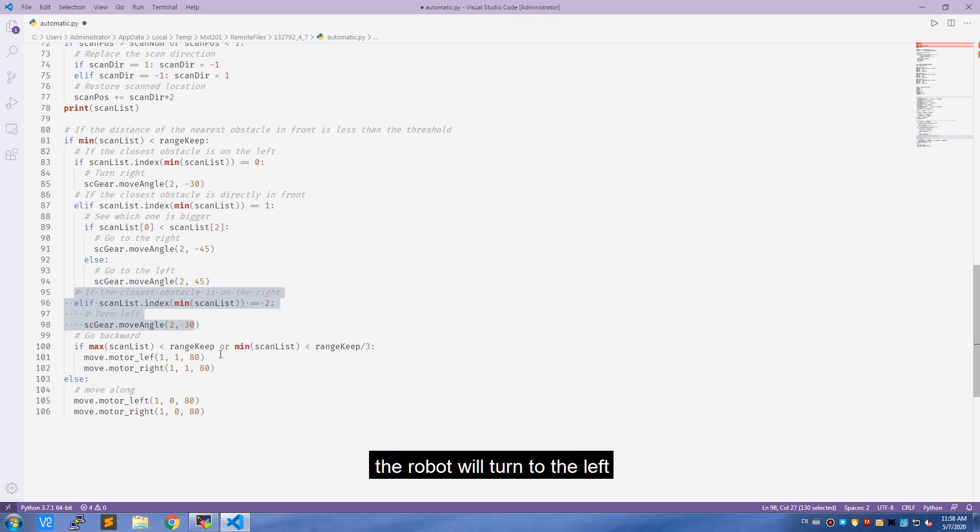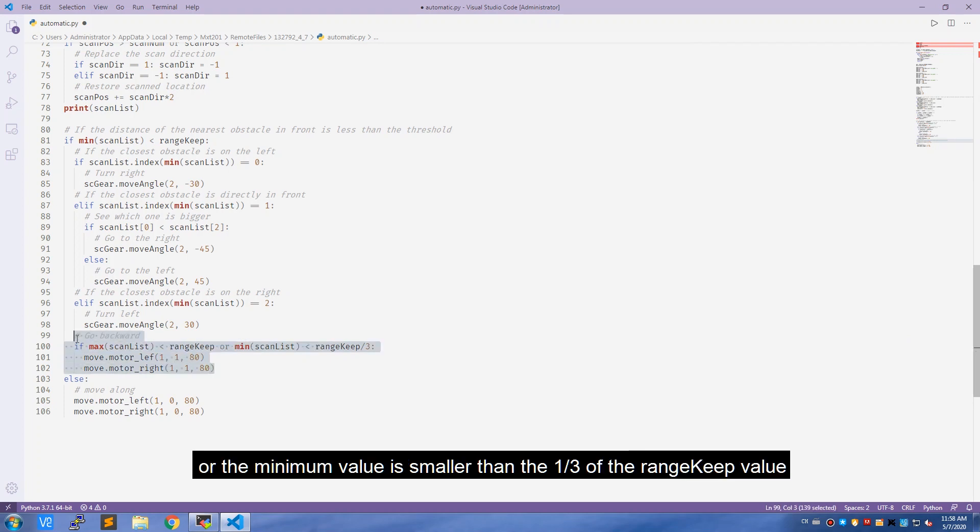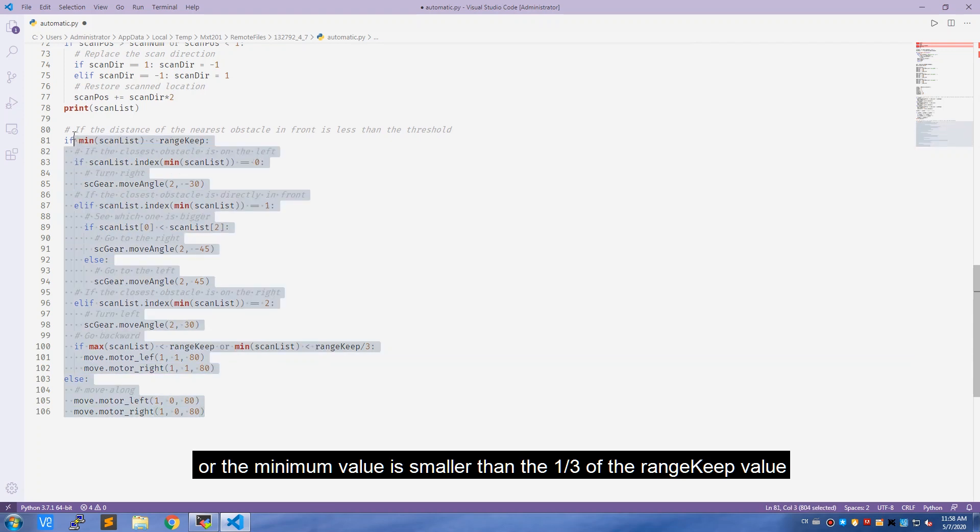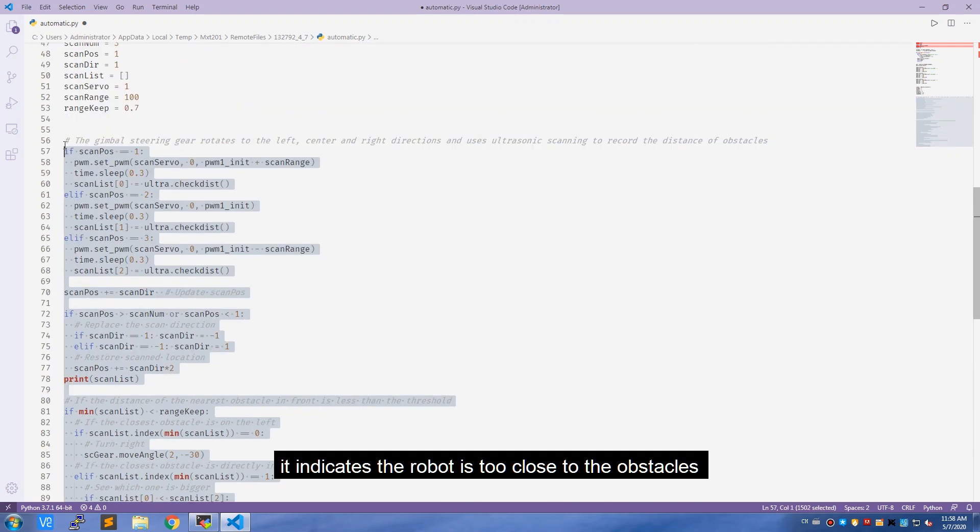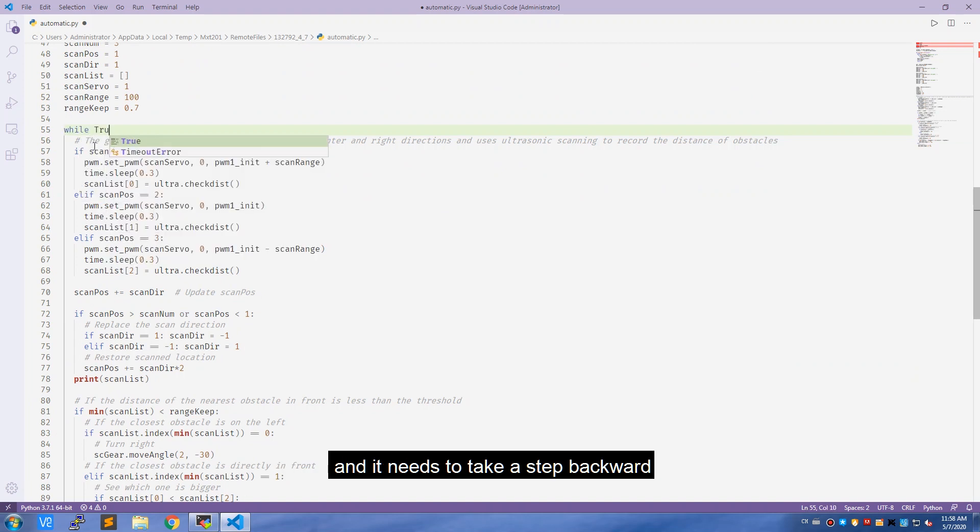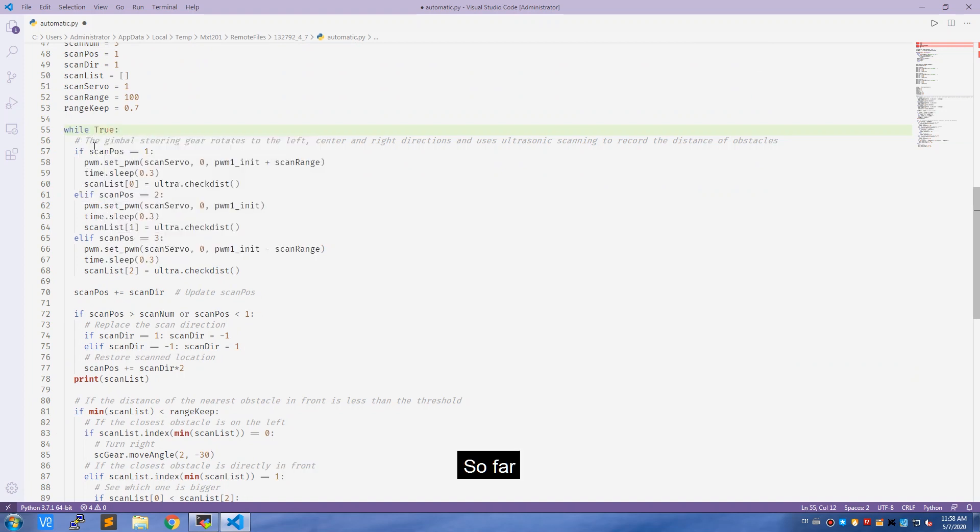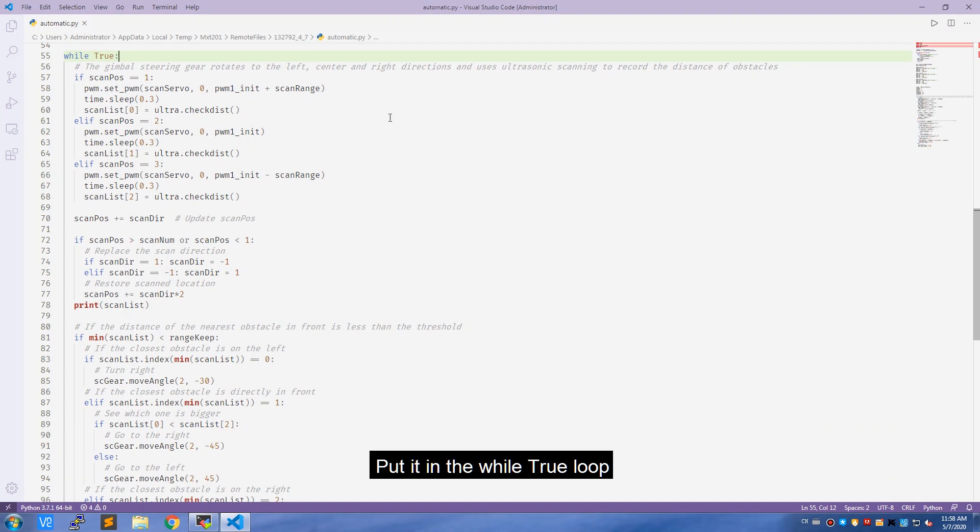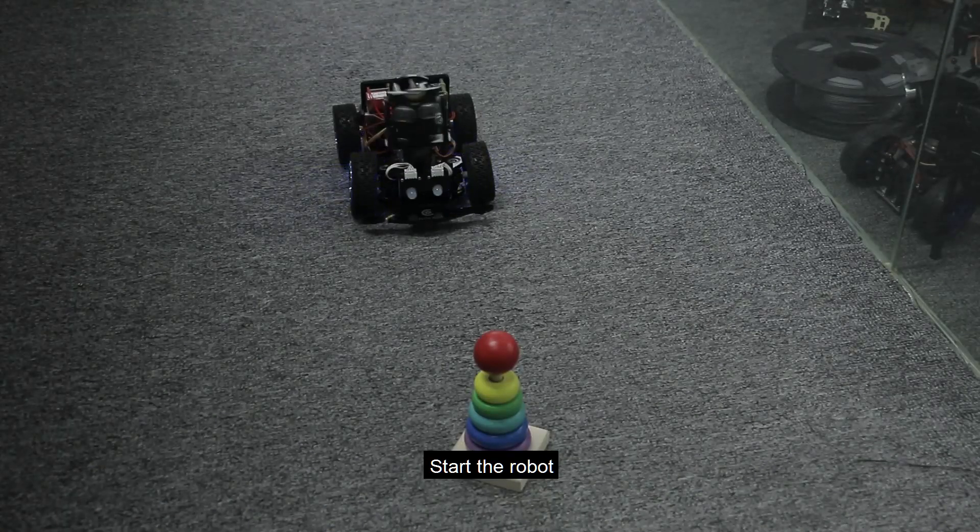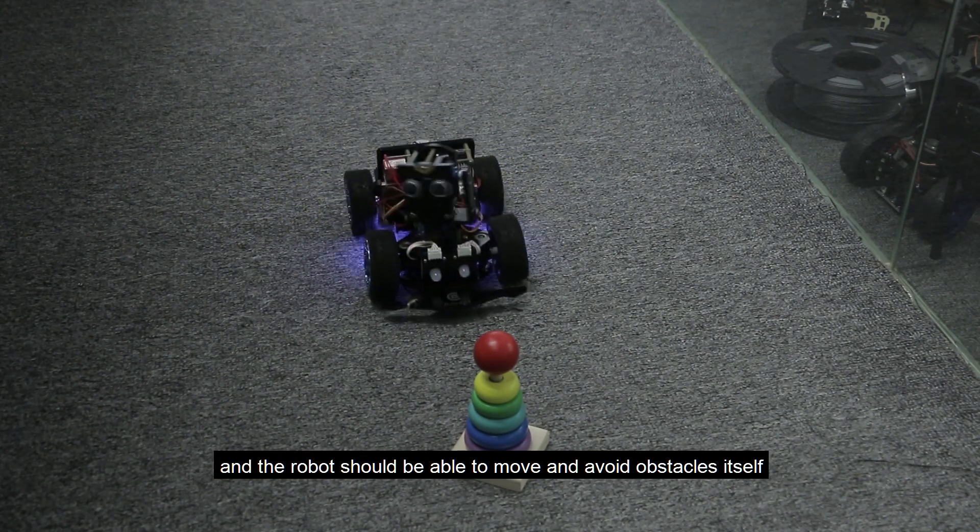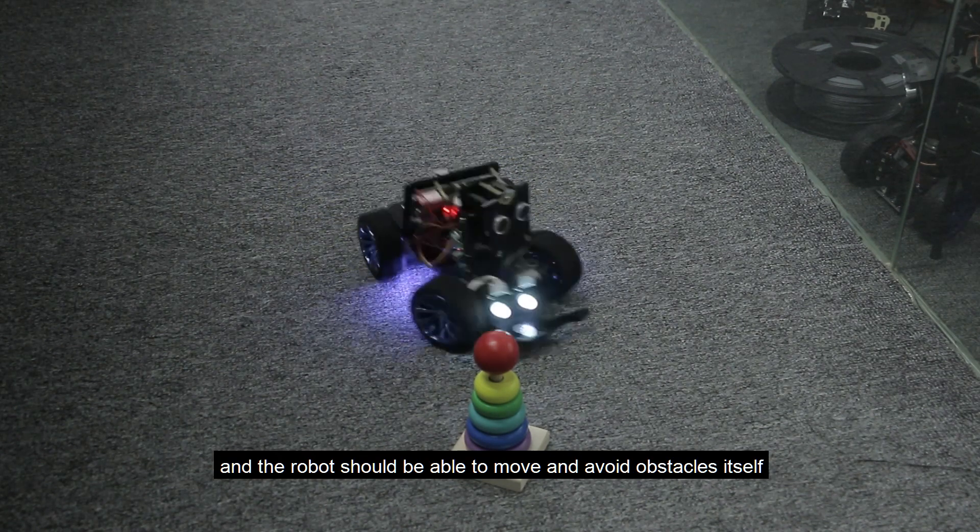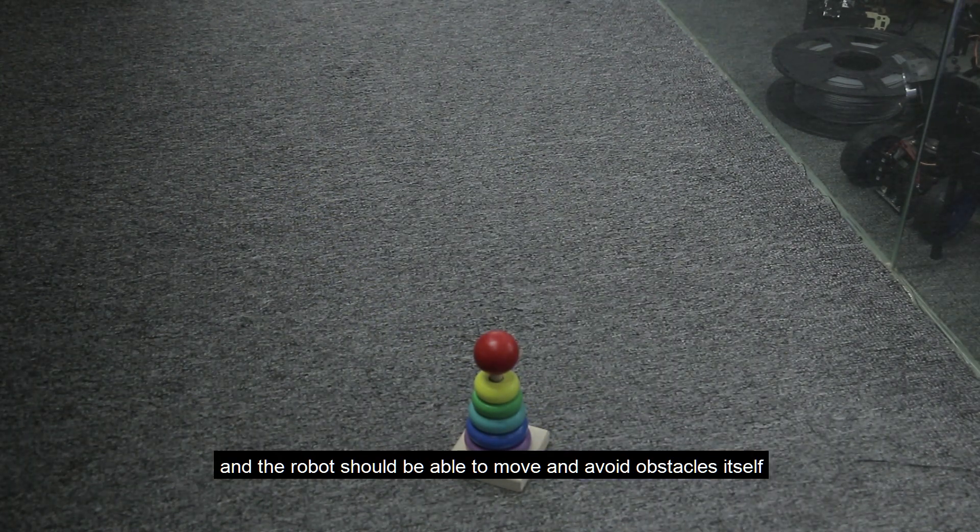If the distance value scanned is still within the range_keep, or the minimum value is smaller than one-third of the range_keep value, it indicates the robot is too close to the obstacles and it needs to take a step backward. So far, the auto-obstacle avoidance function is completed. Put it in the while-true loop. Start the robot, run the program, and the robot should be able to move and avoid obstacles itself.